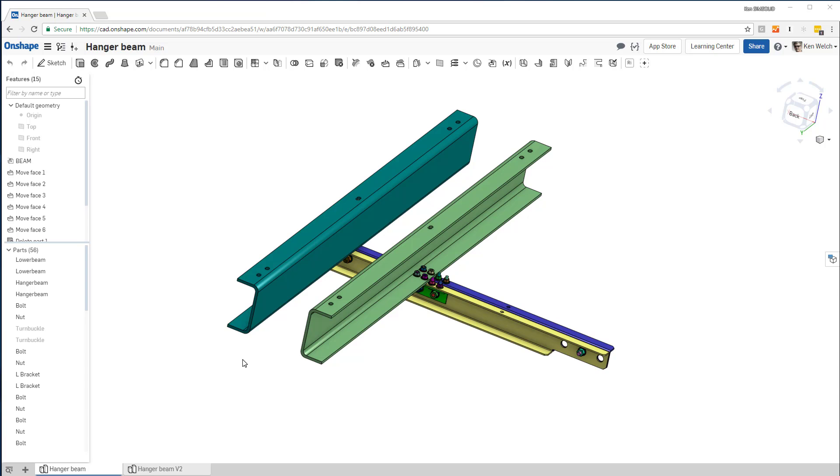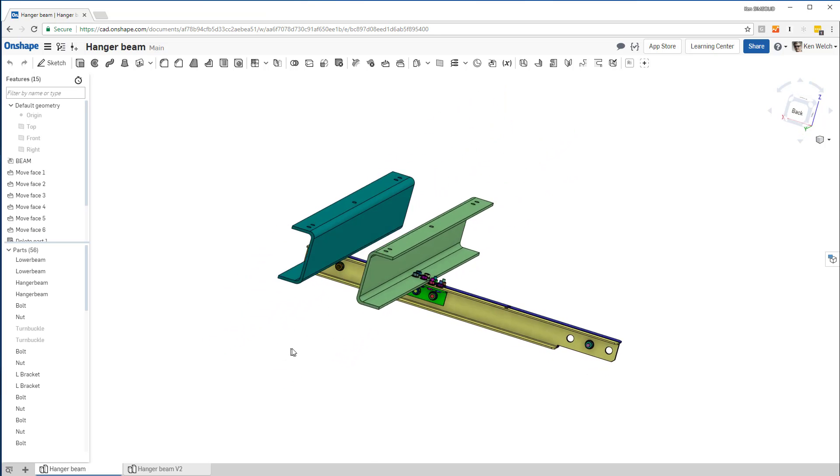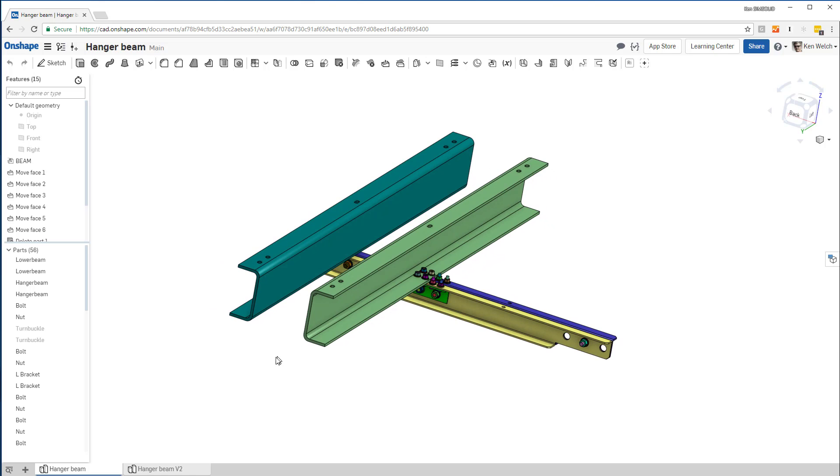Here's a quick video to show you how to do a structural analysis in Onshape using SimSolid Cloud. I'm in Onshape and I wanted to analyze this model.